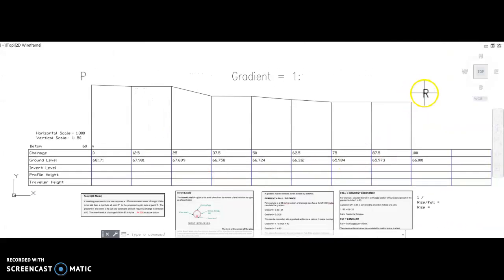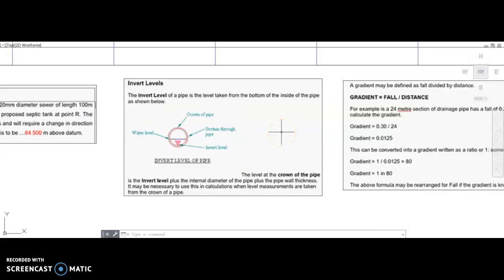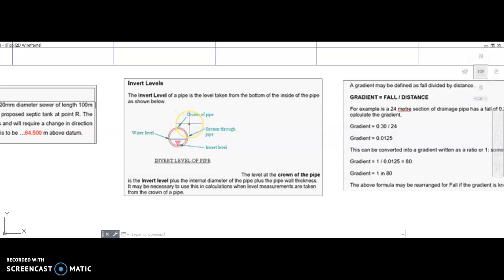Because our site falls to point R, I'm going to give you the invert level at that point. The invert level of a pipe is the level taken from the bottom of the inside of the pipe, as shown in this diagram. The water level — for example, if it was a culvert with a river running through it — would be your water level, and the crown is the top of the outside of the pipe. Bear in mind that spigot and socket pipes can vary in height across the pipe as well.